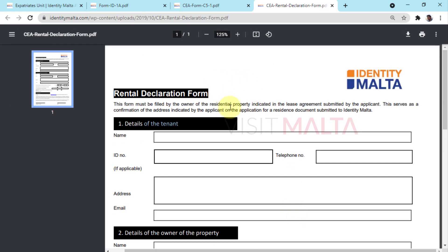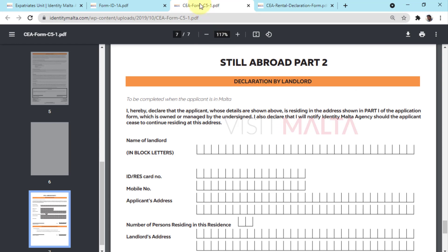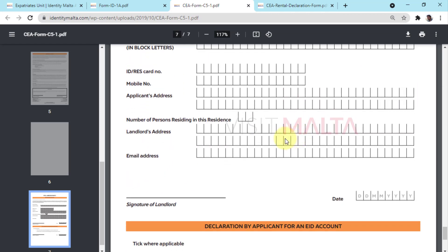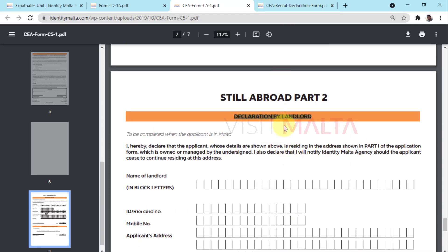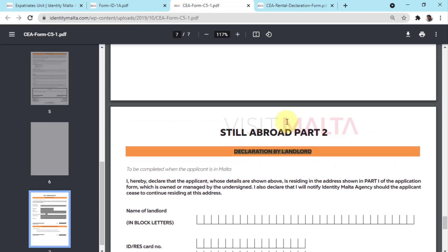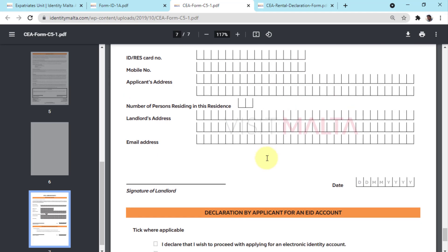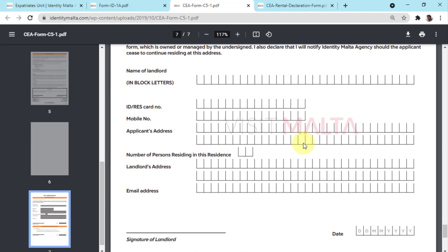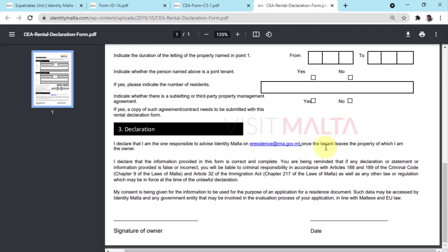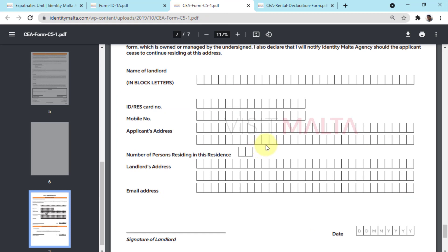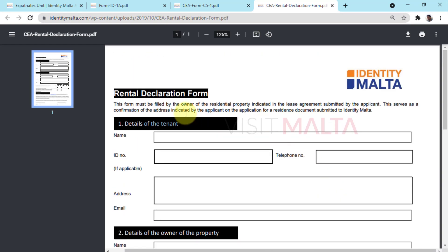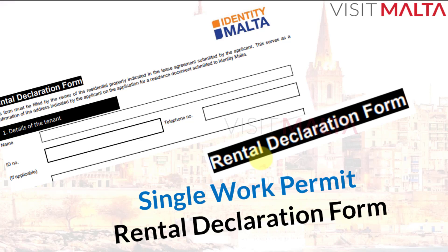Finally, your owner has to sign the document with the date, and the original copy has to be submitted to Identity Malta along with your form C5. Along with form C5 you also submit the rental declaration form and the declaration by landlord form. So basically, your landlord has to fill two forms with similar information — one page from form C5 with the declaration by landlord, and another which is the complete rental declaration form. Both forms are required every time you apply or renew your residence card.